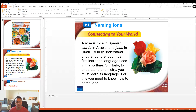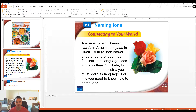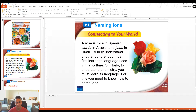Hey guys, Mr. B here. This video is going to be me going through the 9.1 notes. This is basically if you just want to be able to listen to me go through the notes and not have to read all yourself — hopefully this will help you, kind of like back in the classroom.